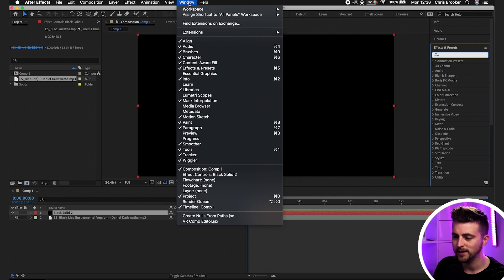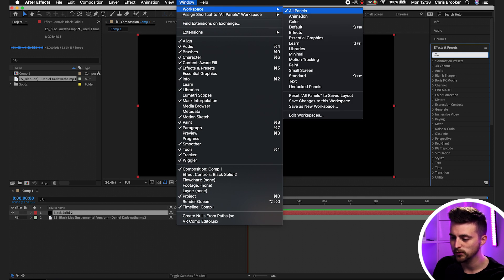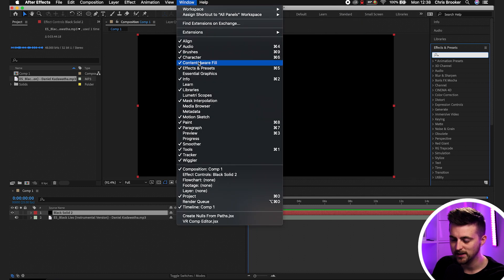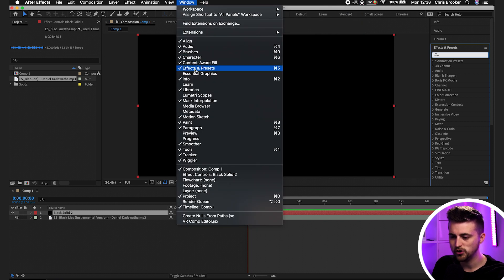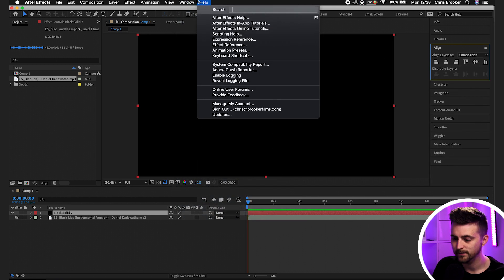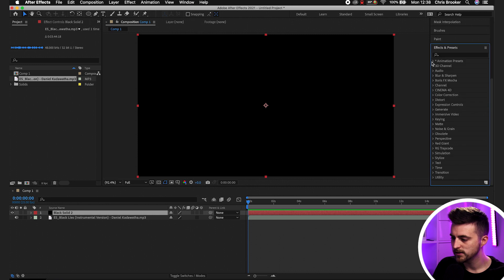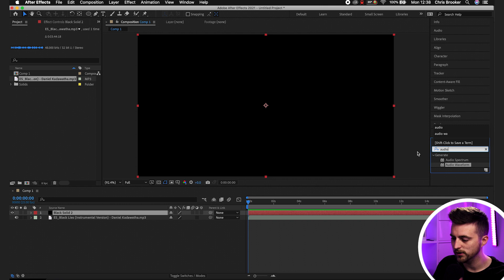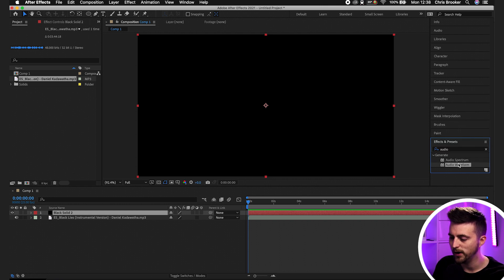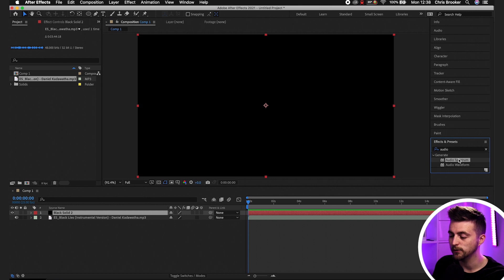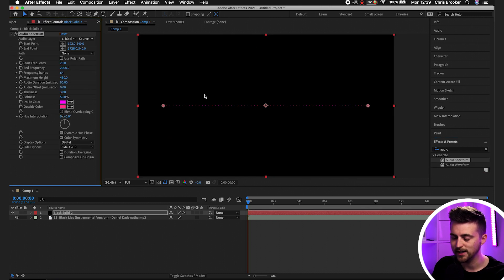Now go into Effects and Presets. If you can't see the Effects and Presets window, make sure you're in the correct workspace — I'm in All Panels. You can also check under the Effects menu, and make sure there's a tick on the left of Effects and Presets. With it enabled, search for 'audio' and that should load up Audio Spectrum and Audio Waveform. I prefer the look of Audio Spectrum, so just drop that onto your black solid.